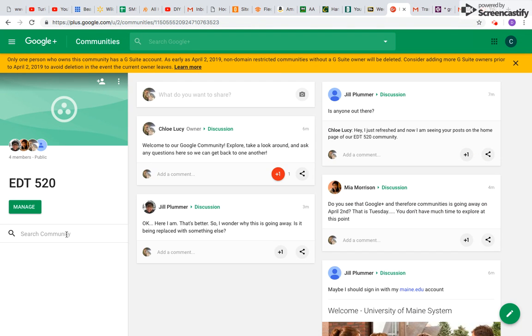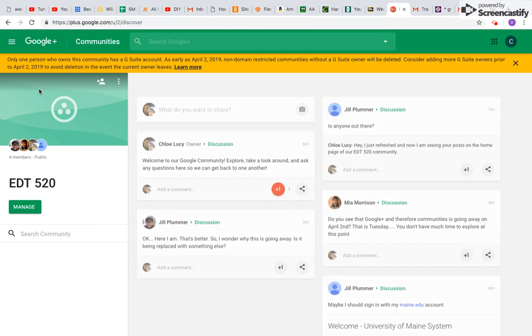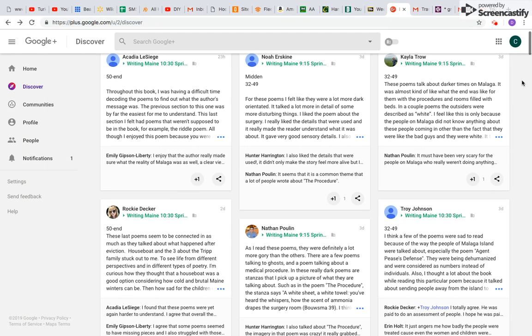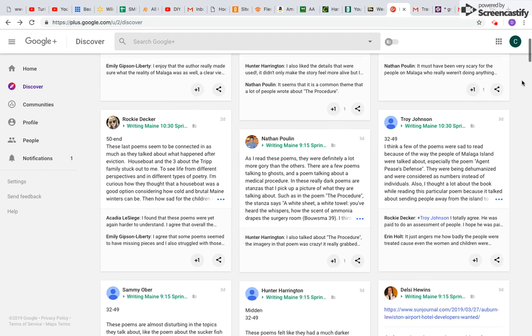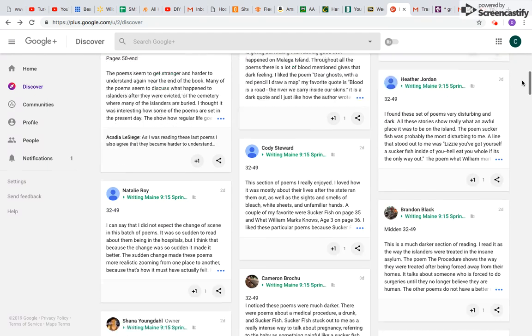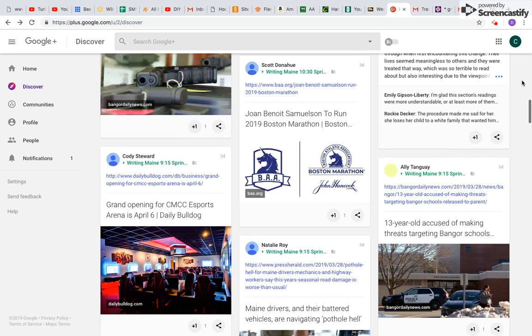And then I can also go up here on the left hand side, and I can go to Discover, which we were kind of on before. And then I can just start to notice some different things that I may be interested in, and join other communities from there.